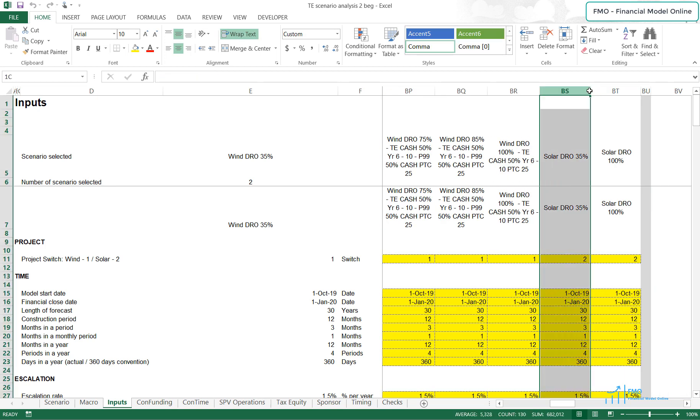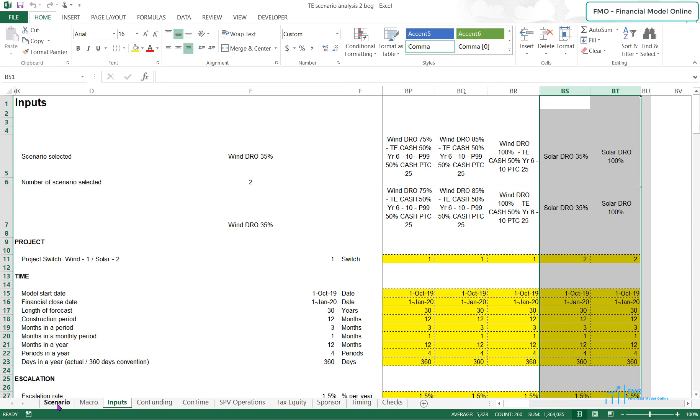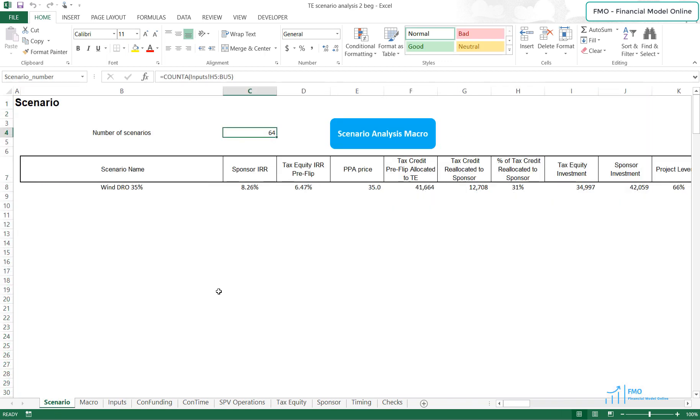And finally, we've got the case of Solar and we will be running two Scenarios here. Having reviewed the different Scenarios that we've got in our Scenario Manager, we can now run our Scenario Analysis macro. This will take some time, so we will see each other in the next lesson.